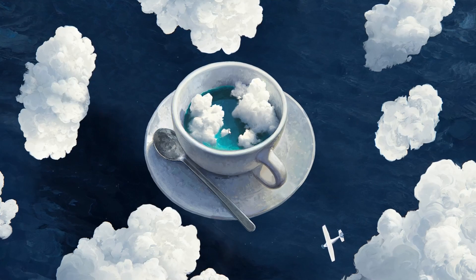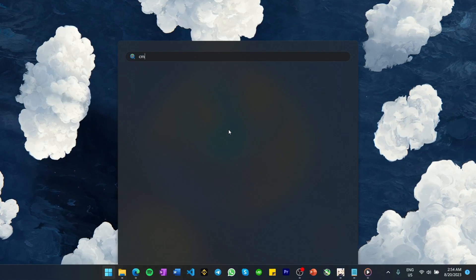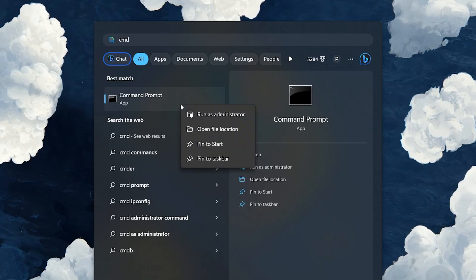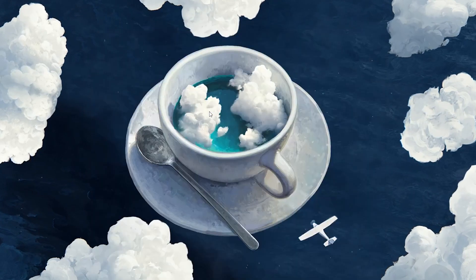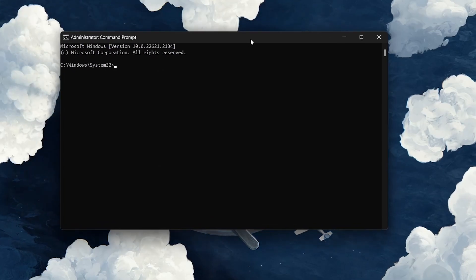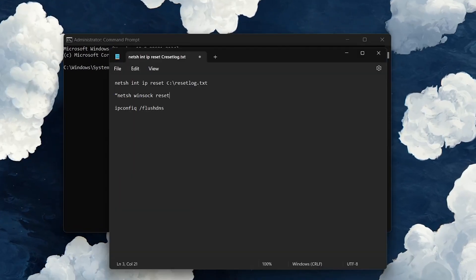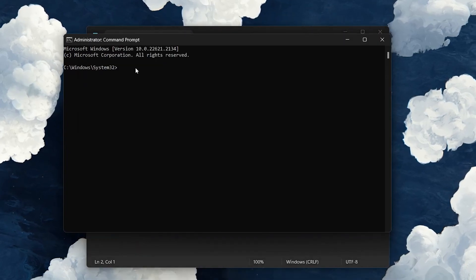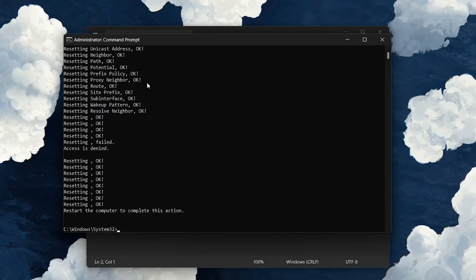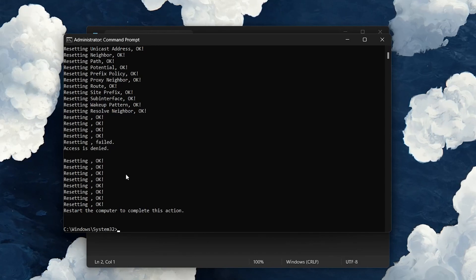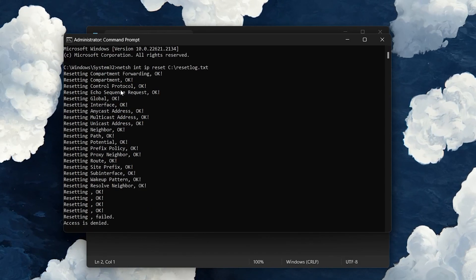Lastly, search for CMD in your Start menu search to open up your Command Prompt. Make sure to run this application as an administrator. In the Command Prompt window, type: netsh int ip reset c:\resetlog.txt and hit Enter. You can copy this command from the description below.